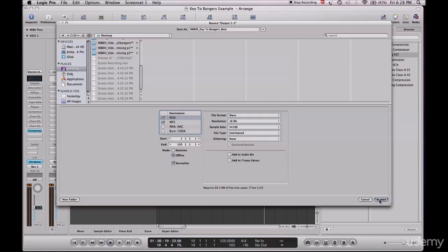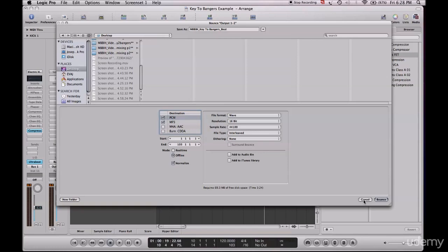We're going to our desktop and you click bounce, and then it will bounce it out. You have the two tracks - it's that simple.